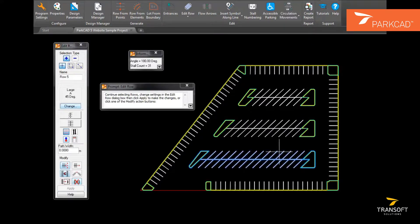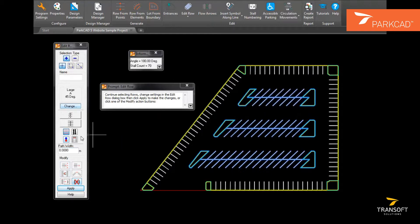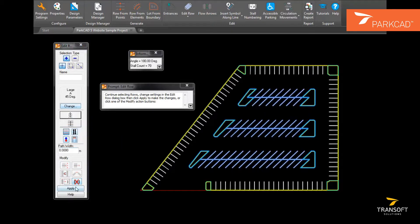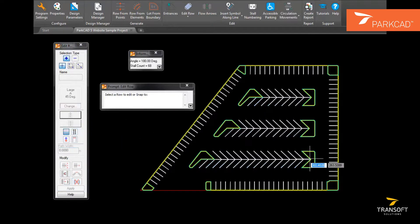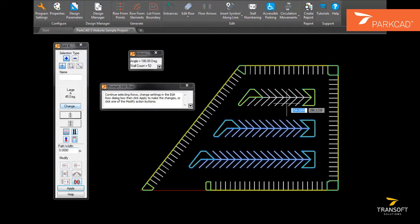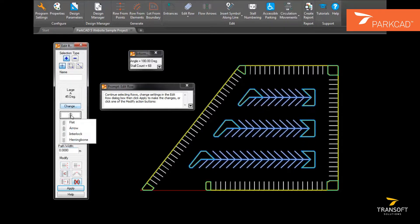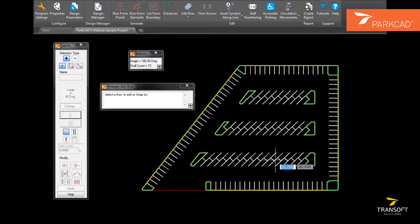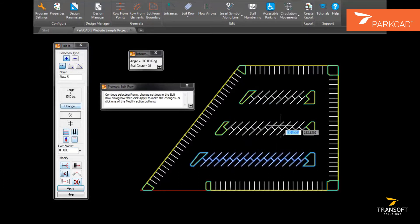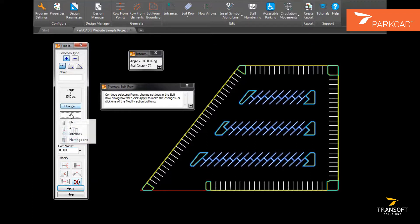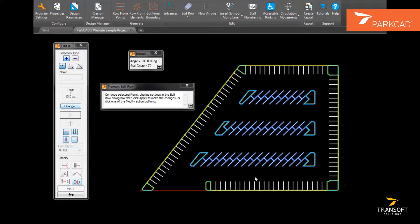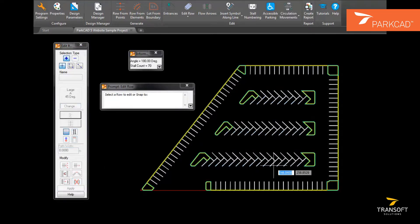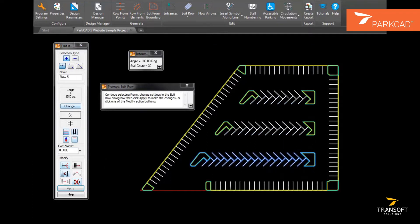There are also different configurations of parking for angled parking including Flap, or Arrow, or Interlock, and finally herringbone. Each of these has a different geometry.